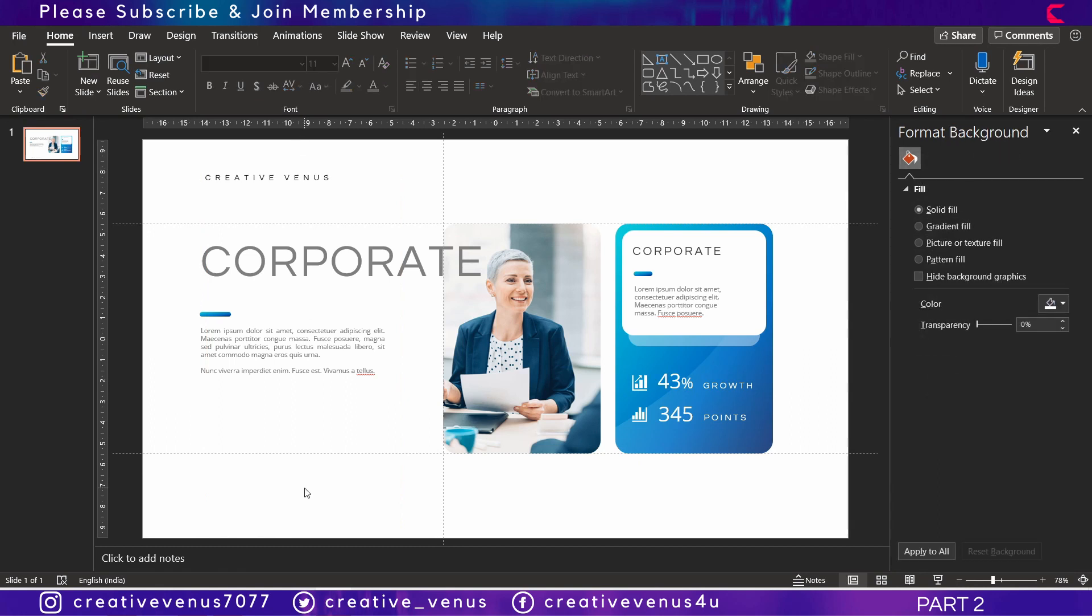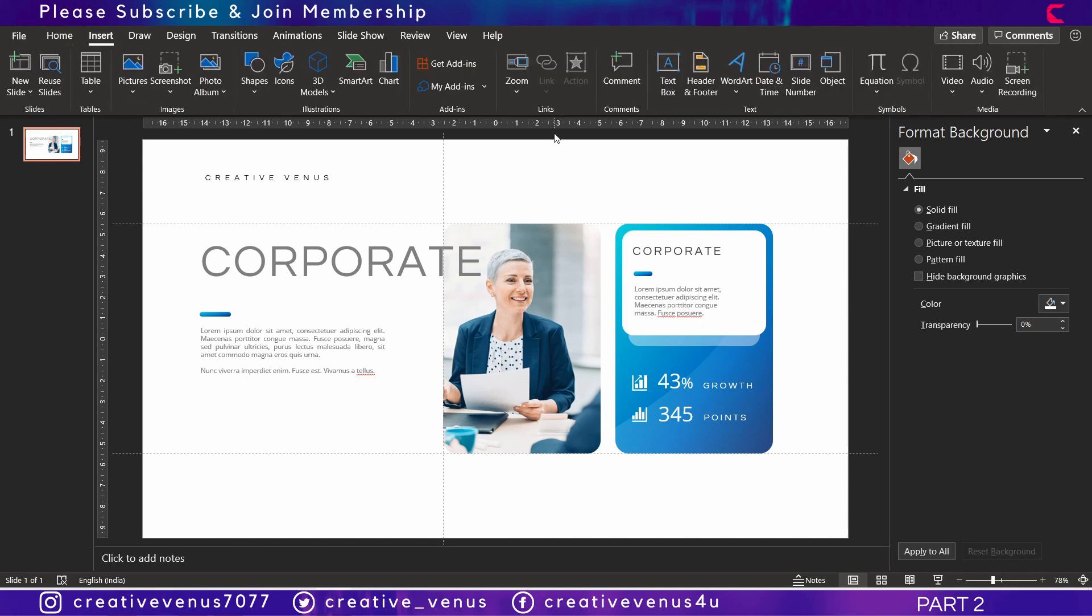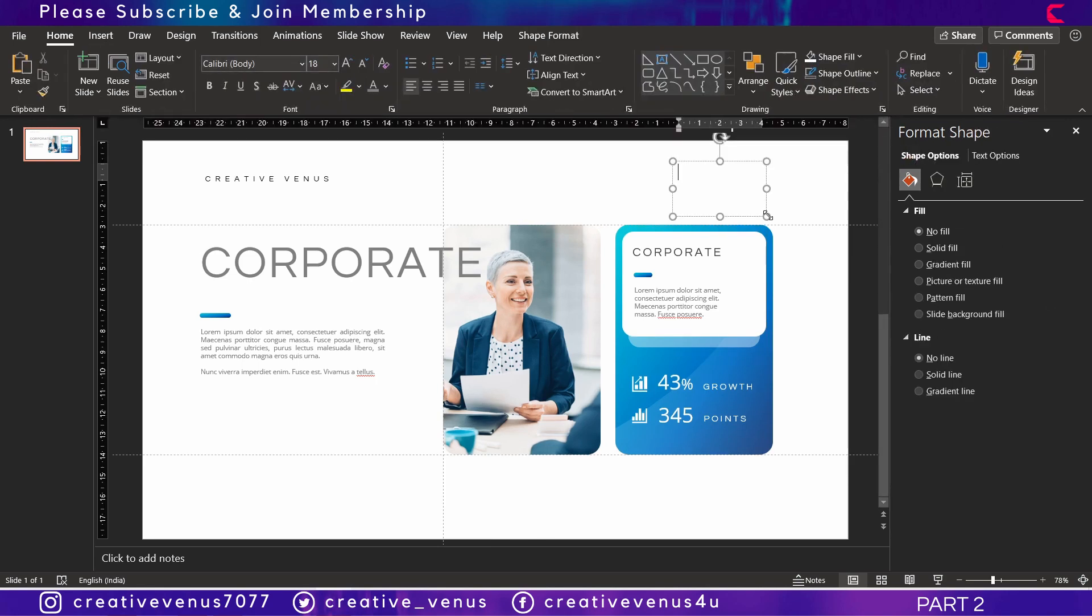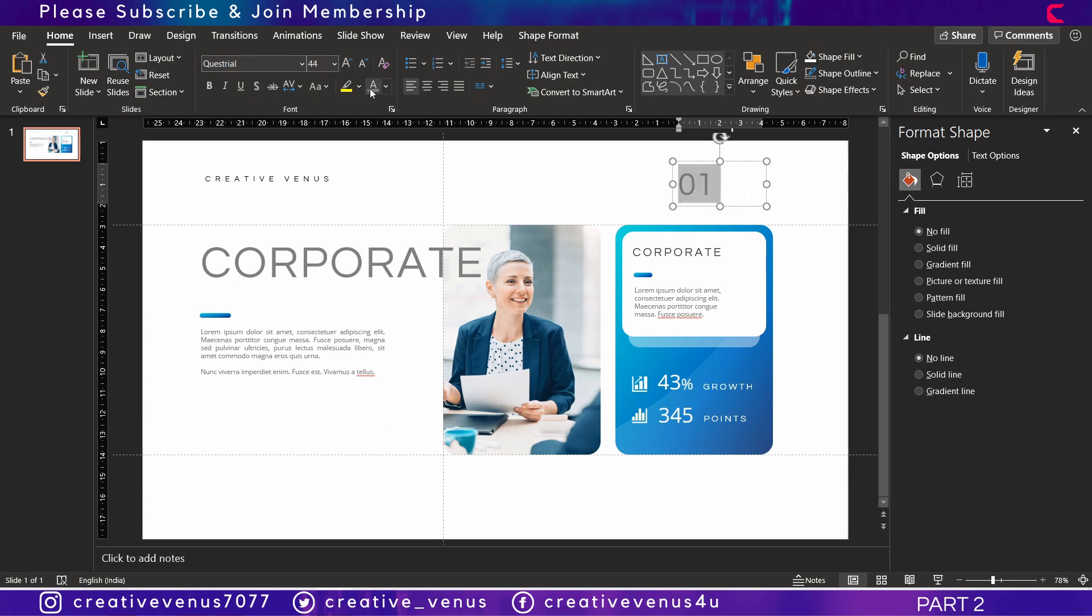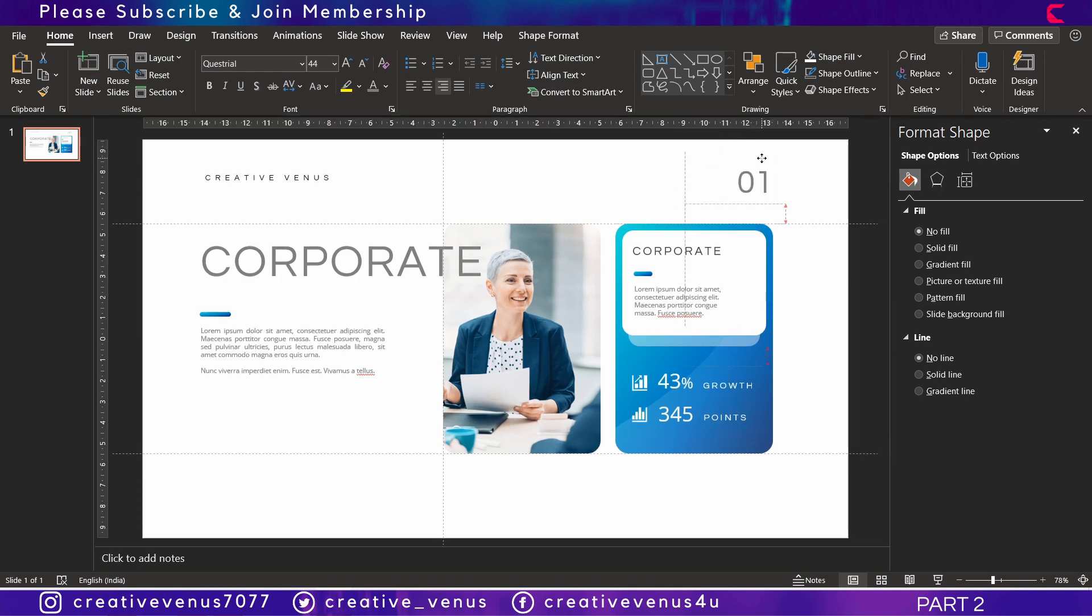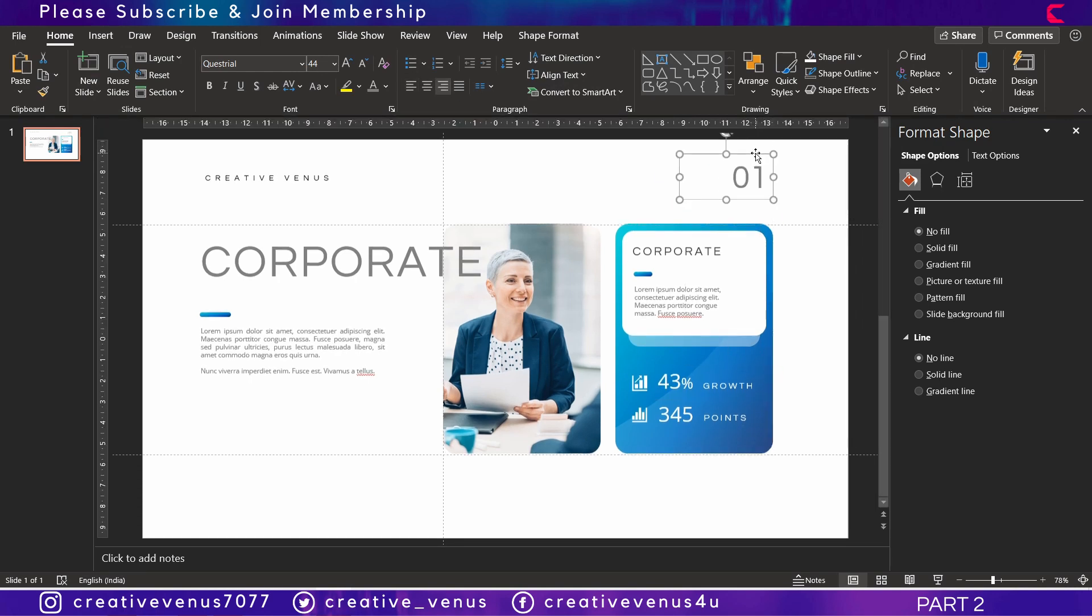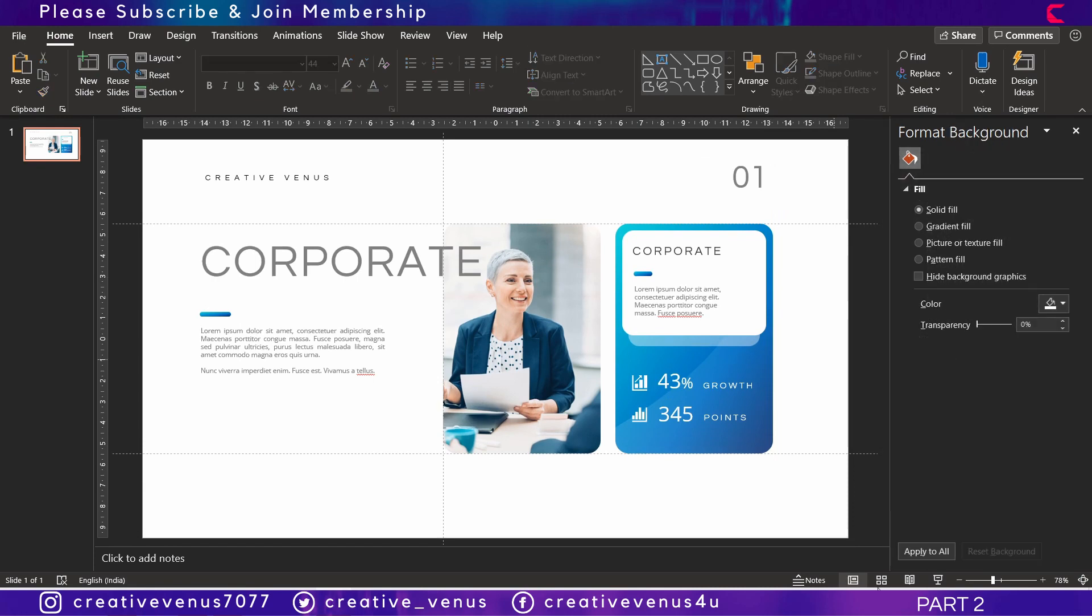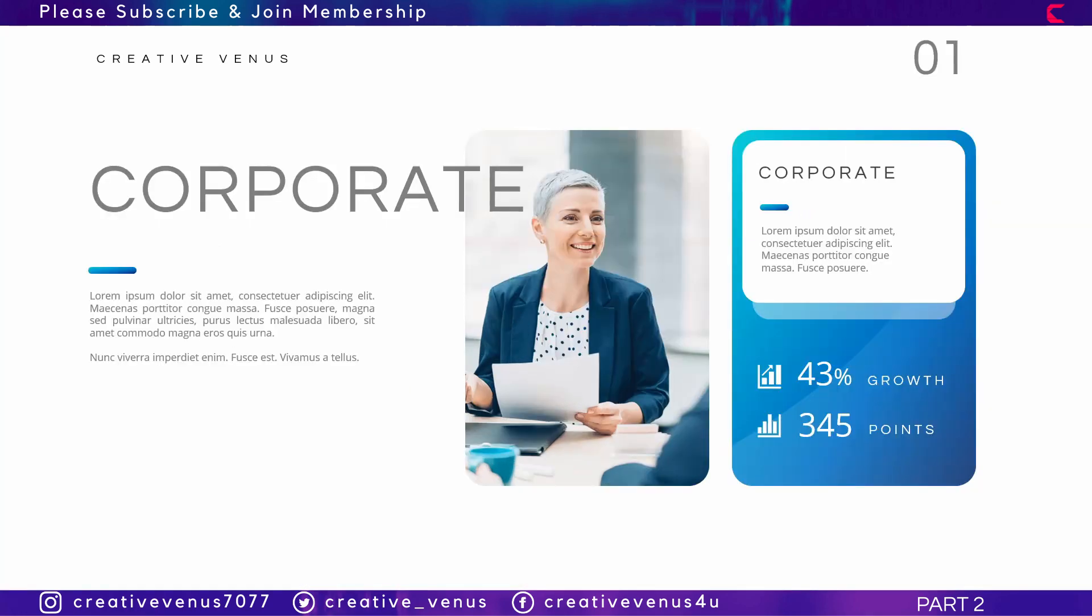Now it is placed. Let's add the slide number as well. Here we can write 01, so this is our first slide with information. Make it right aligned and align it with this information card.